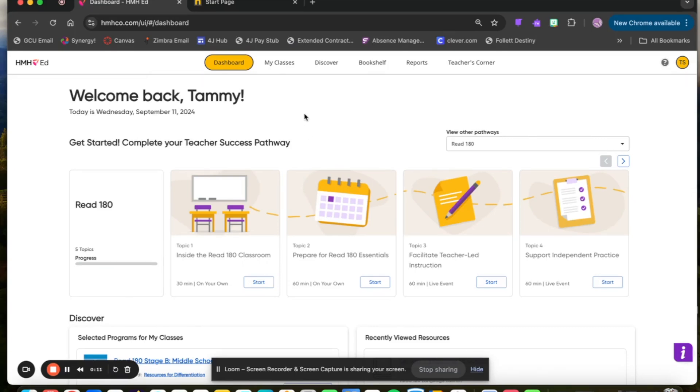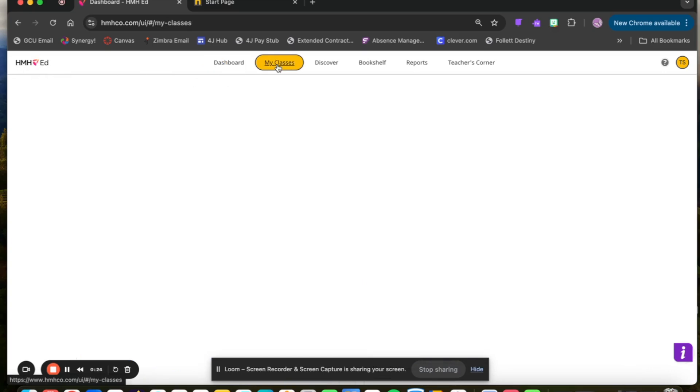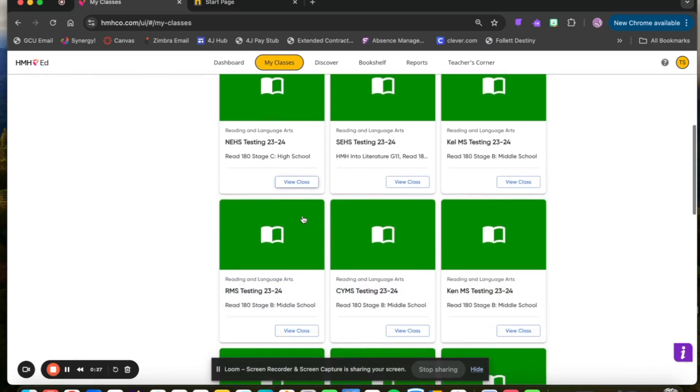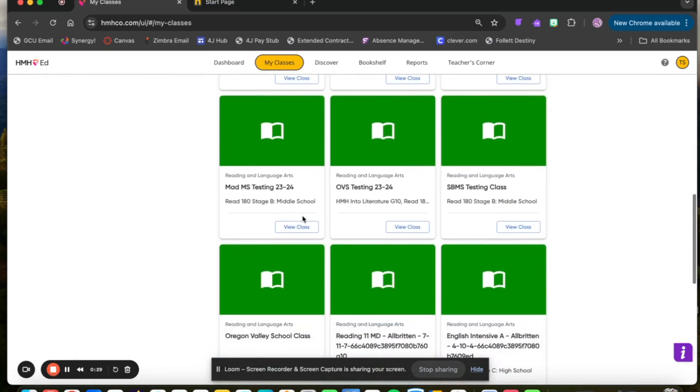Once here, select My Classes. If you are not seeing My Classes up in this top menu bar, you may have your browser a little smaller, which creates a hamburger menu with a drop-down menu that you can select My Classes. Find the class for the test that you'd like to assign.